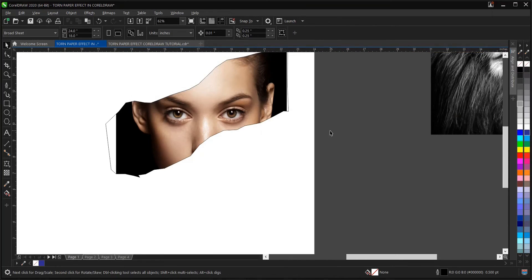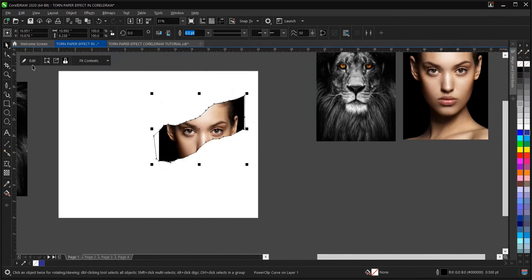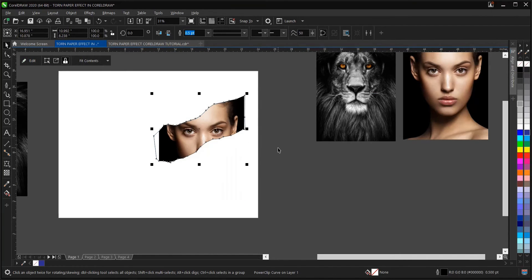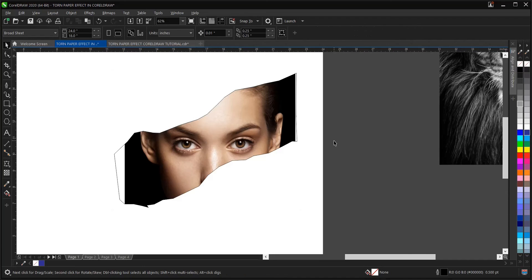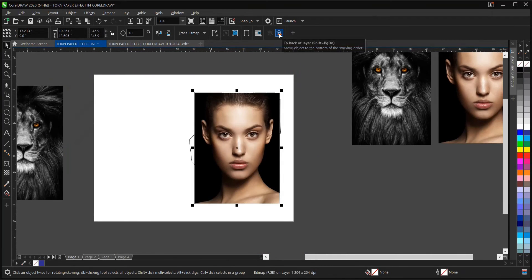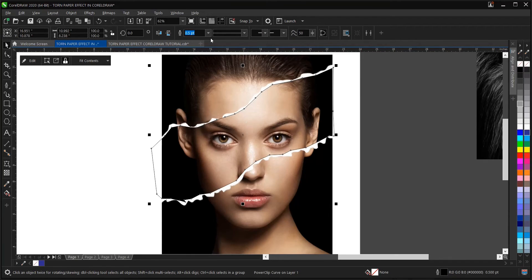Remember we copied this image. Even if you forgot to copy it, you can just edit the power clip, then copy, then exit, then paste. But since we already copied it, what we'll do now is paste with Ctrl+V, then page down — Shift+Page Down or Ctrl+Page Down, whichever one. Then we select this and remove the outline. I also have a video on how to remove outline. You can check that in the description below.